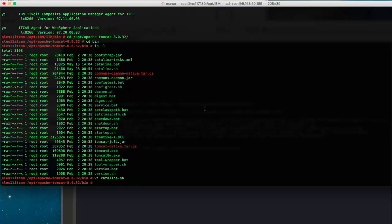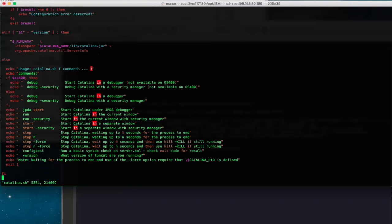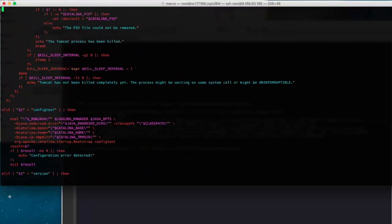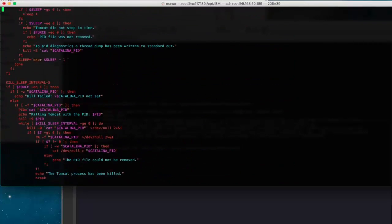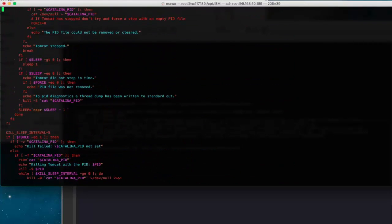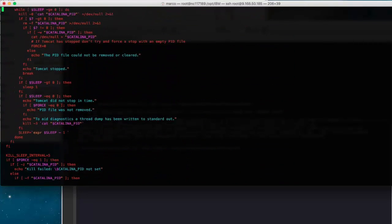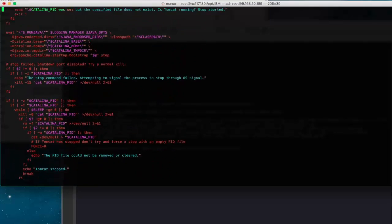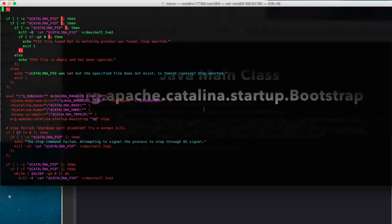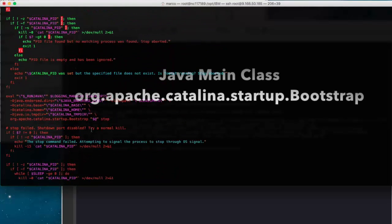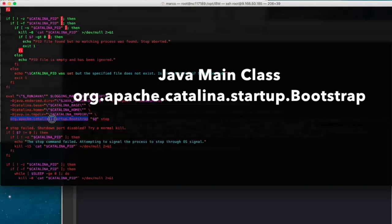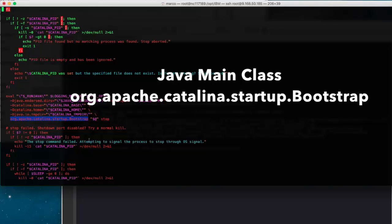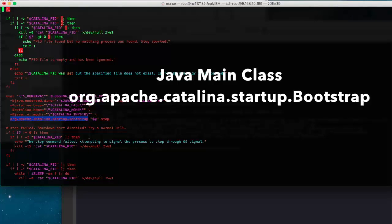Also it's useful to locate the Java entry point in this file for later use. This is the Java entry point and this is the main class used to start up the application server, the Tomcat V8.